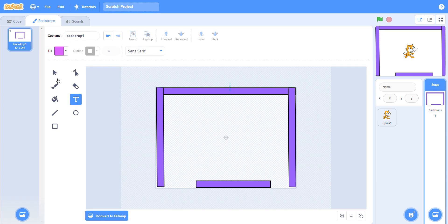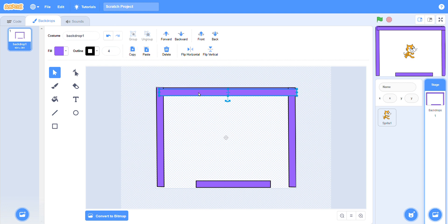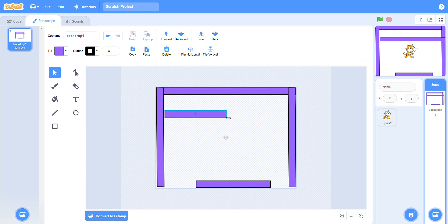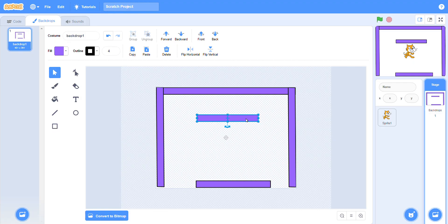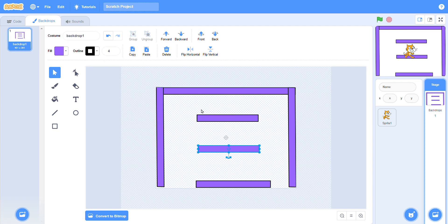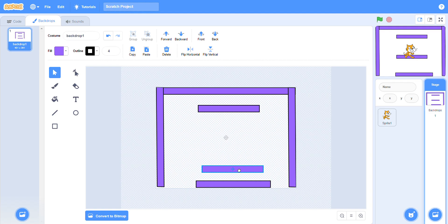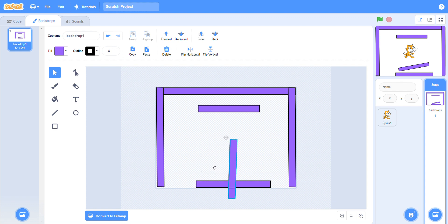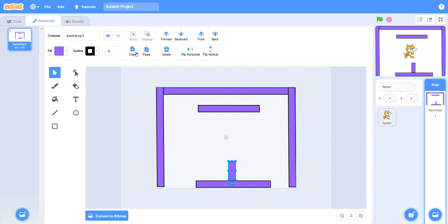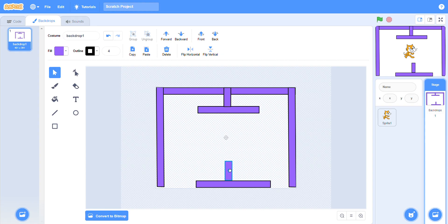Again copy the shape and paste it. Now resize it like this. Again make a copy and paste it. Now rotate your shape. Now you can resize it. You can make your own maze game — it's up to you what style you need. Now paste it here.